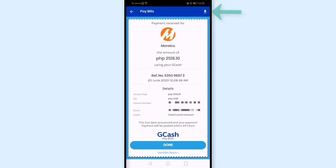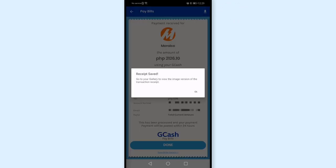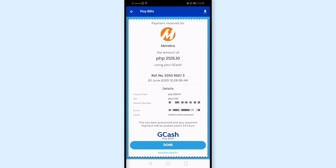So what I'll do is tap this arrow, which means I'll download it as an image, and then tap OK.